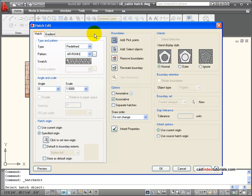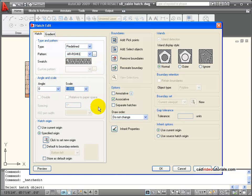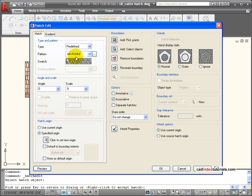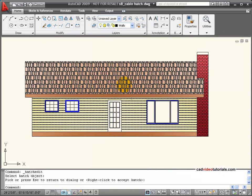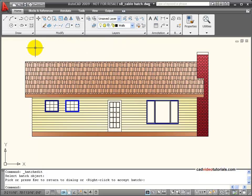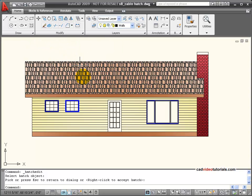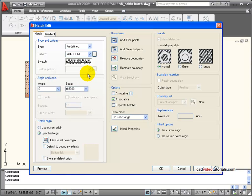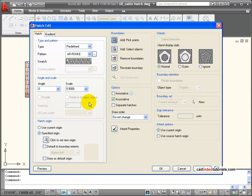Now once I have this open with the hatch selected, I can make any kind of edits that I need to do, like change the scale, for example. We're going to change the scale to 0.9, which will make those roof shakes appear a little bit smaller, and we'll accept that. I can also activate my Hatch Edit box by just going on top of any hatch, double-clicking, and it will automatically open the Hatch Edit box.